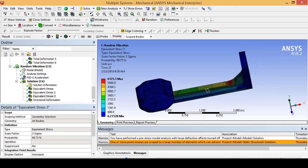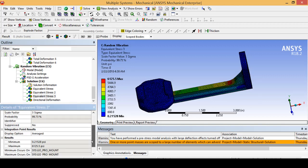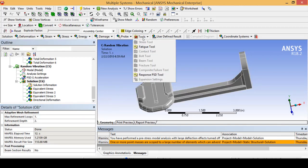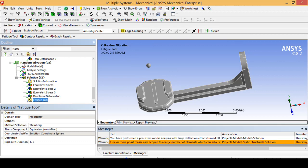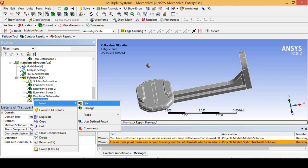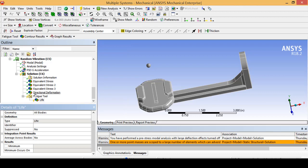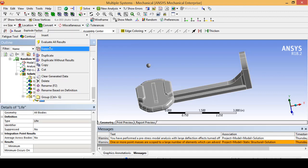Because we are mainly worried about the fatigue life and we are positive the part is not going to break during normal random vibration, let's click on Solution again and under Tools insert a Fatigue Tool. Notice how Steinberg's method and formulation is already selected and the stress component is von Mises, which is the industry standard. I am going to insert a life tool and go ahead and solve this model.